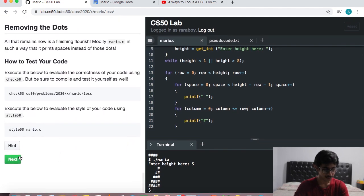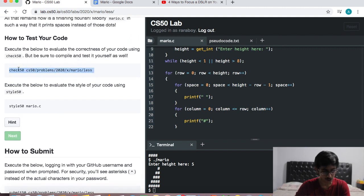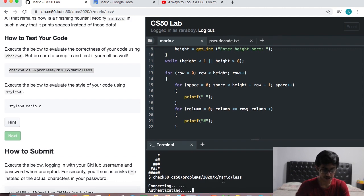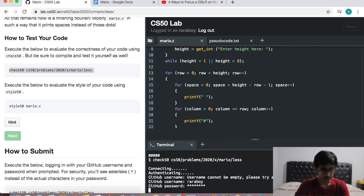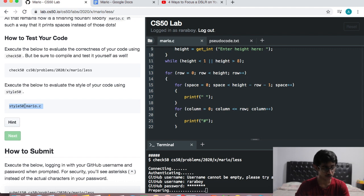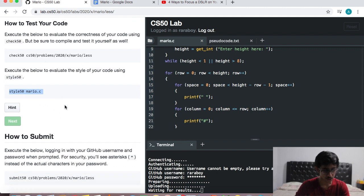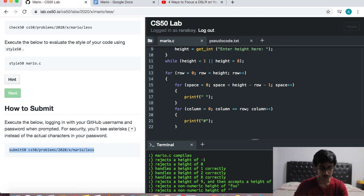Before submitting the program, let's actually check it. CS50 will check it for us — we just copy the check50 command into the terminal window. It's going to prompt for a GitHub username and password. Once you've checked that, you can also check the formatting with style50 — there are points for this as well. When you're satisfied, you can go ahead and submit the final program by copying the submit50 command into the terminal. Everything here is green, so it all works.